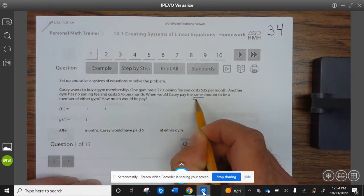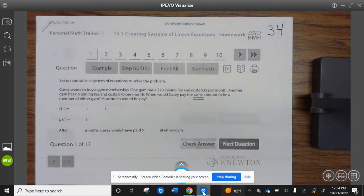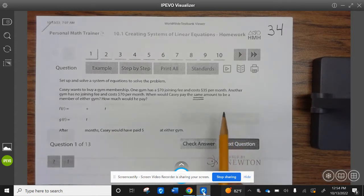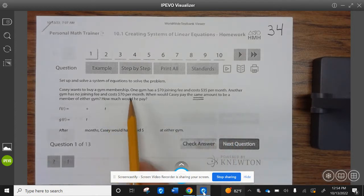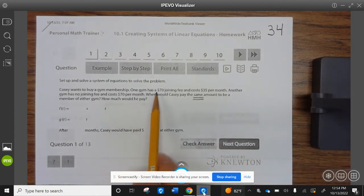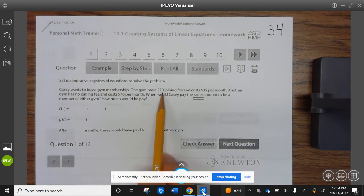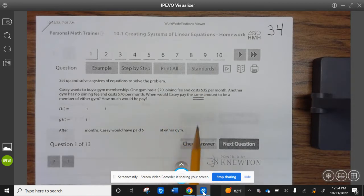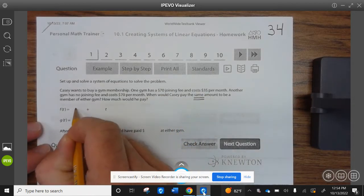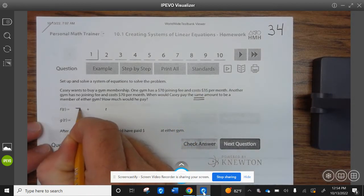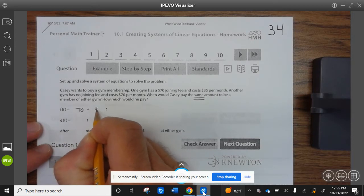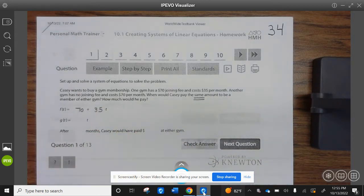You see the word 'same' — underline that, immediately put an equal sign. Same means equal. First thing we need to do is write the equations. So the first gym has a $70 joining fee and a cost of $35 per month, so that's $70 plus $35 per month.